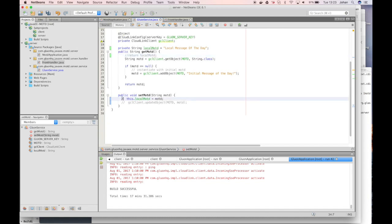Similarly, if we want to update the value, we will call gluon.cloudlink client dot update object and we send the new value.